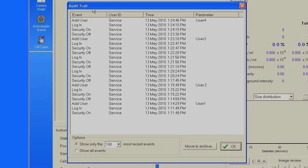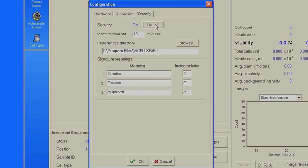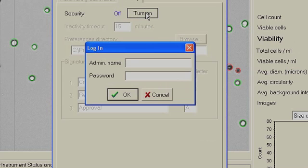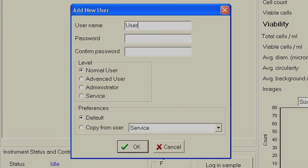It also offers key system components to facilitate 21 CFR Part 11 compliance, such as audit trail, electronic signature capability, secure user sign-on, user level permissions, and administrative configuration tools.